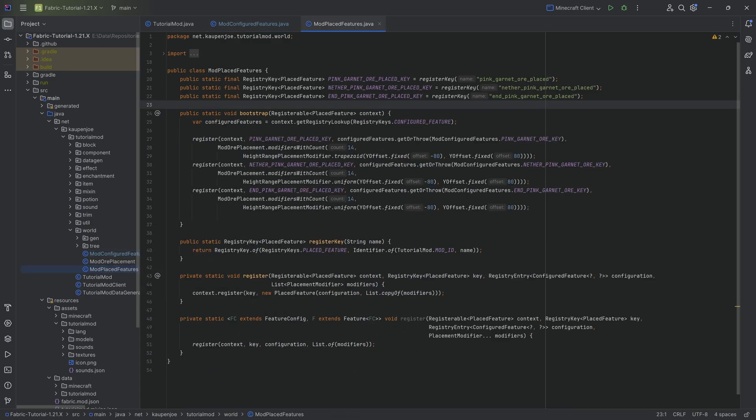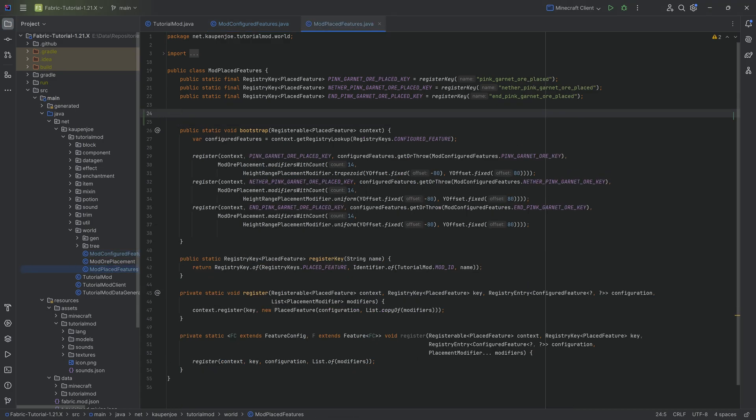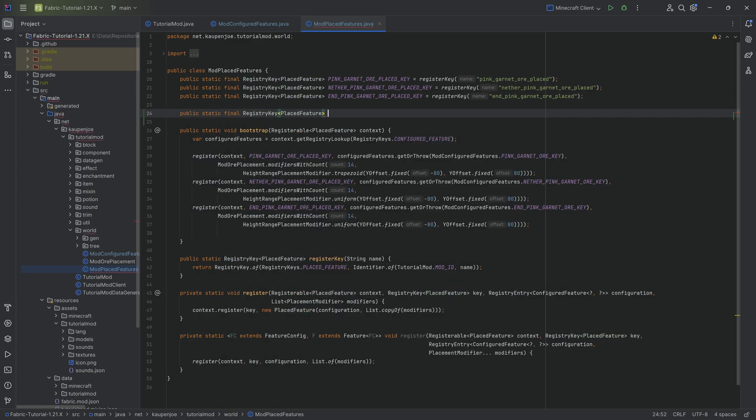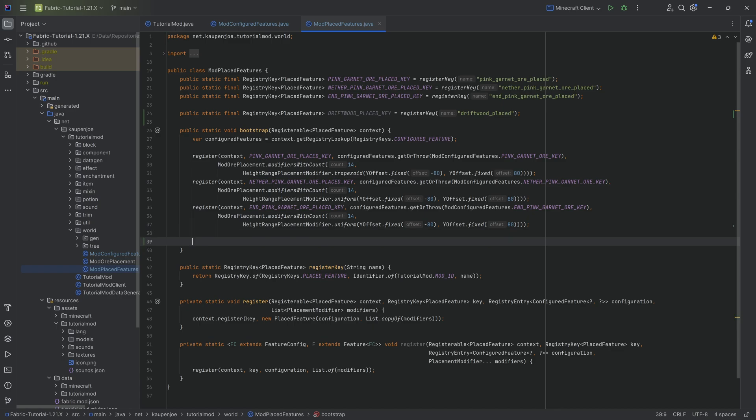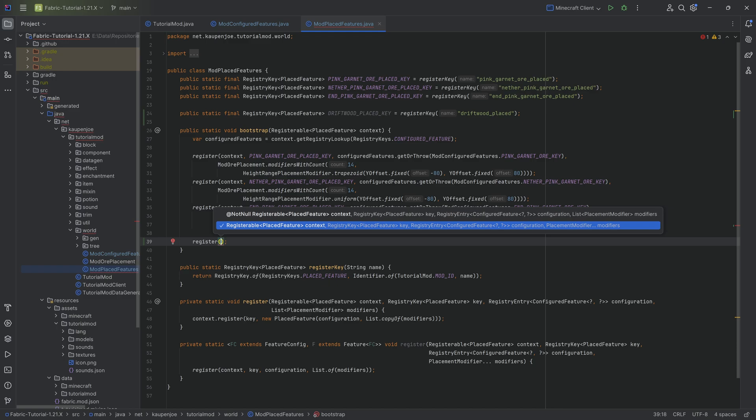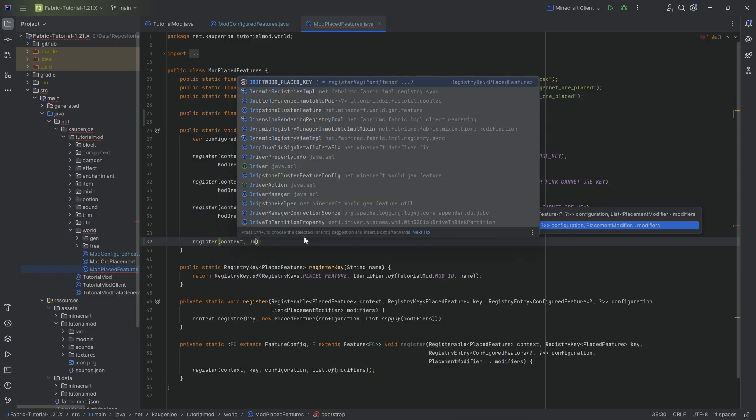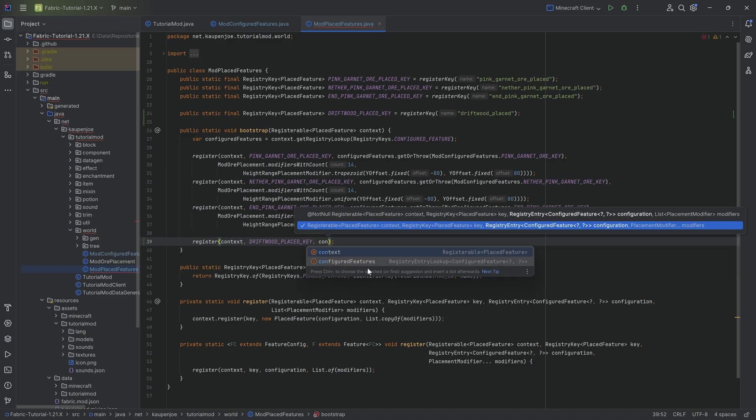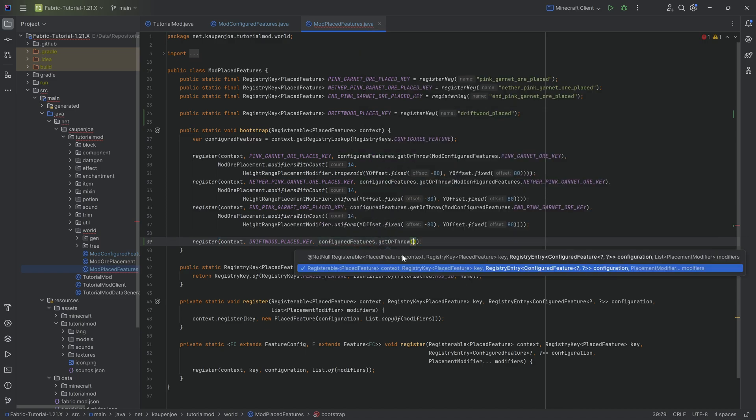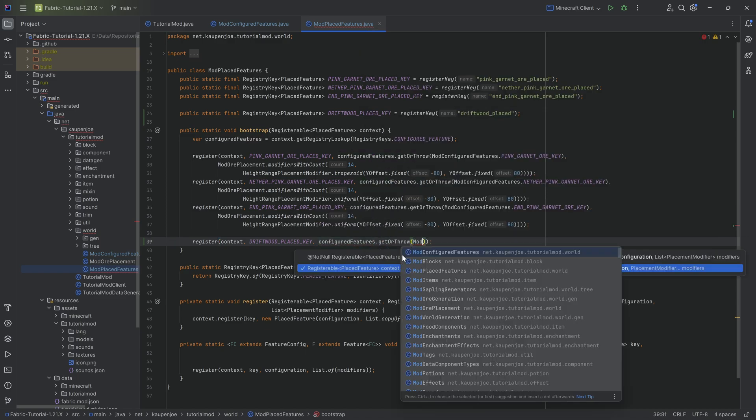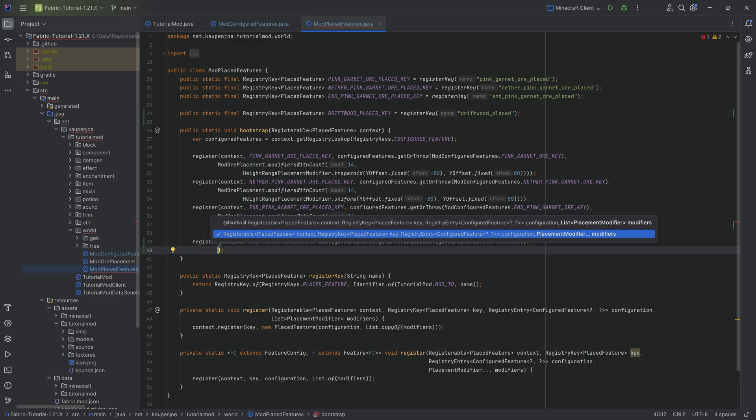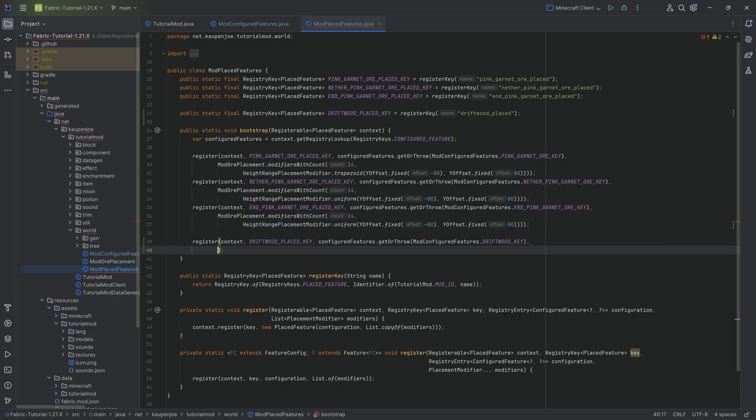We're going to make a registry key public static final registry key of type placed feature. This is the driftwood underscore place underscore key, equal to the register key method. We'll call this the driftwood underscore placed. Then we register passing in the context, passing in the driftwood place key, and we use the configured features to get or throw mod configured features dot driftwood key.